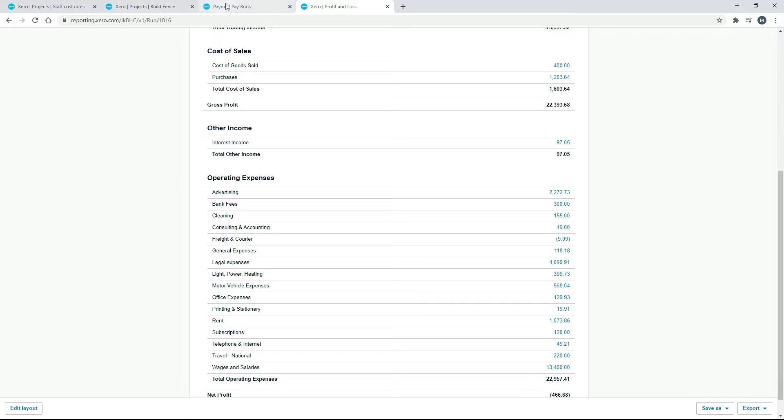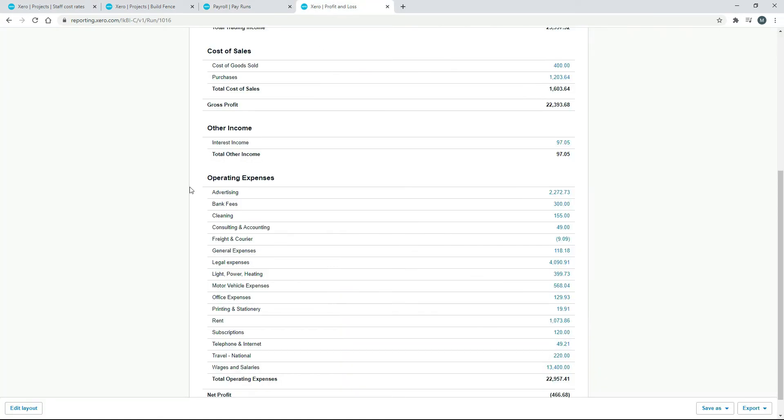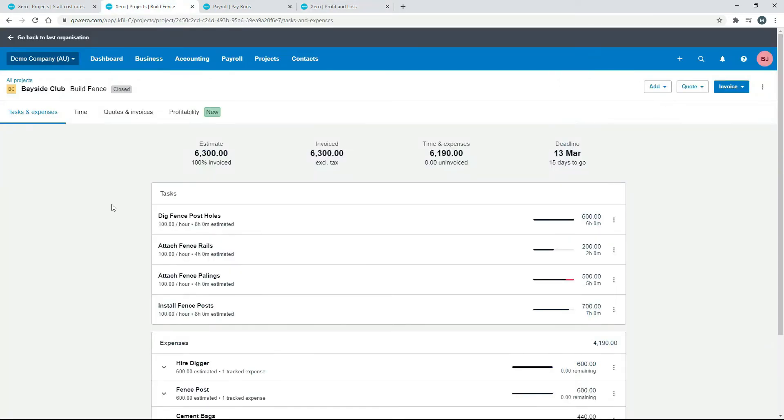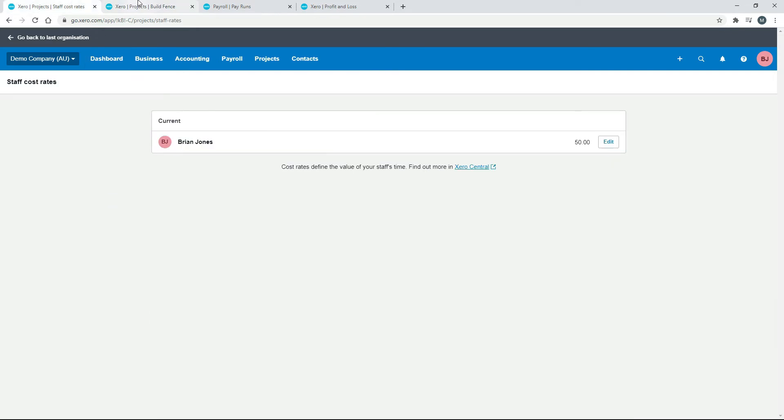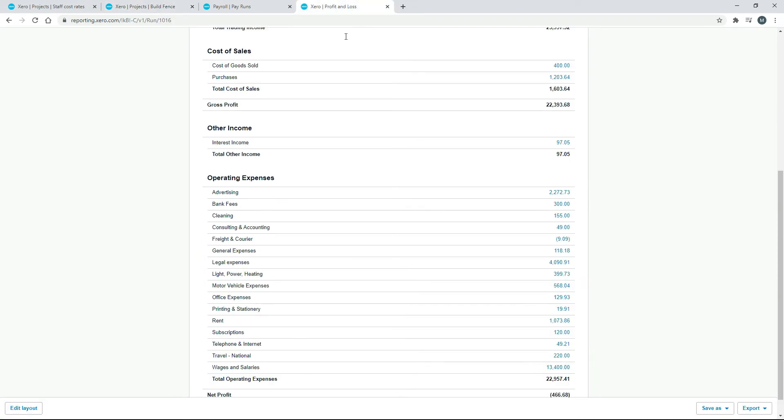So when you post a pay run, Xero does do general ledger postings to your profit and loss. But when you're doing projects, it does not post anything to the profit and loss. So the staff cost rates over here that end up in here, they do not post to salaries and wages at all, so there's no double counting.